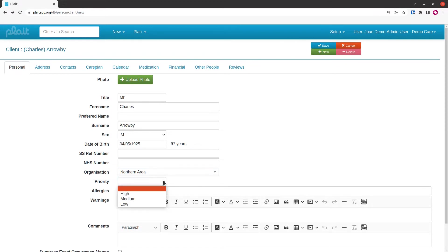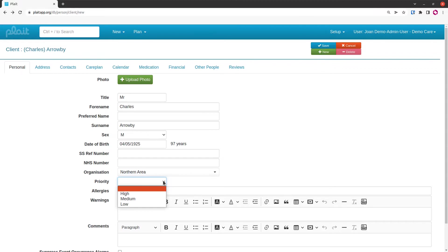The next field, priority, is whether this person essentially requires care even if there's snow all over the place and you're short of staff. This person is still going to be your top priority. Some people call this RAG for red, amber, green.